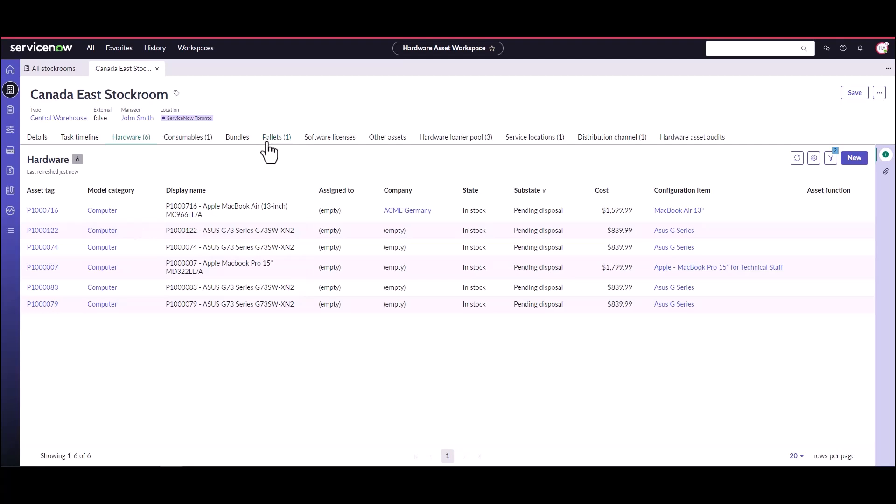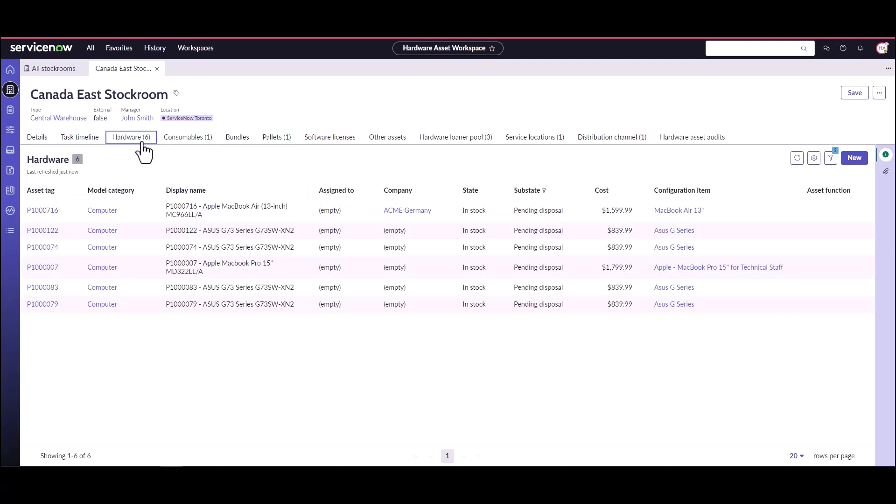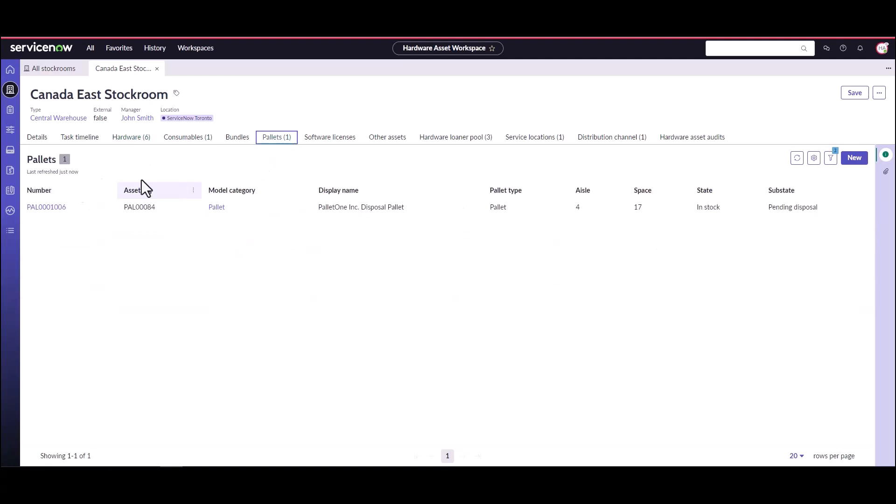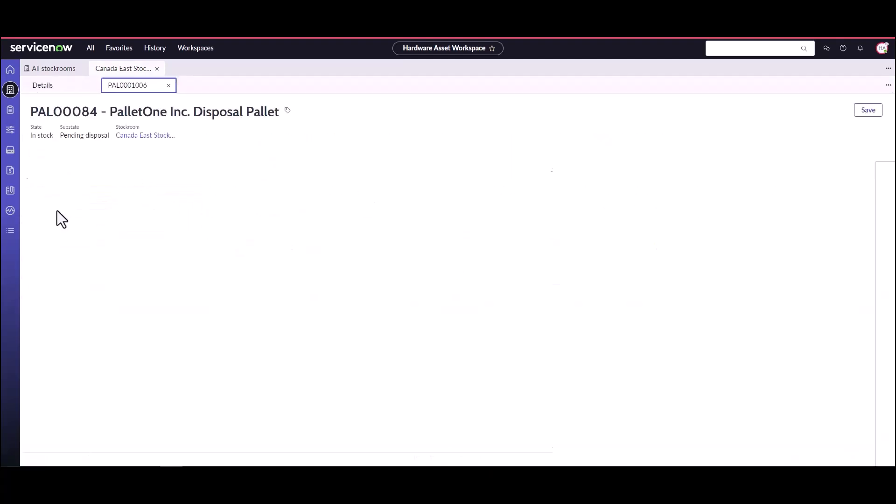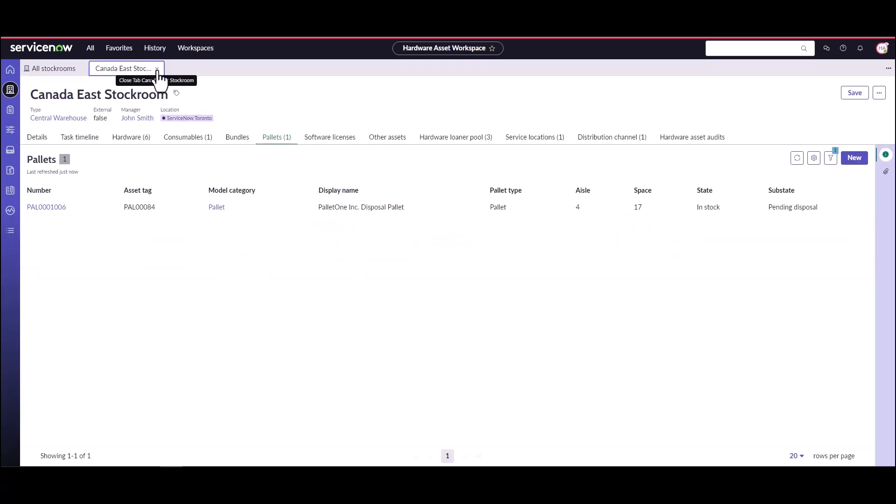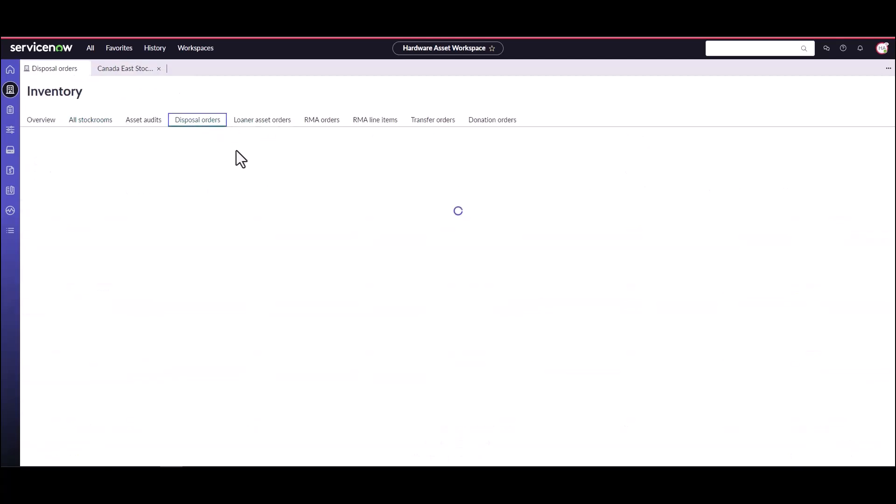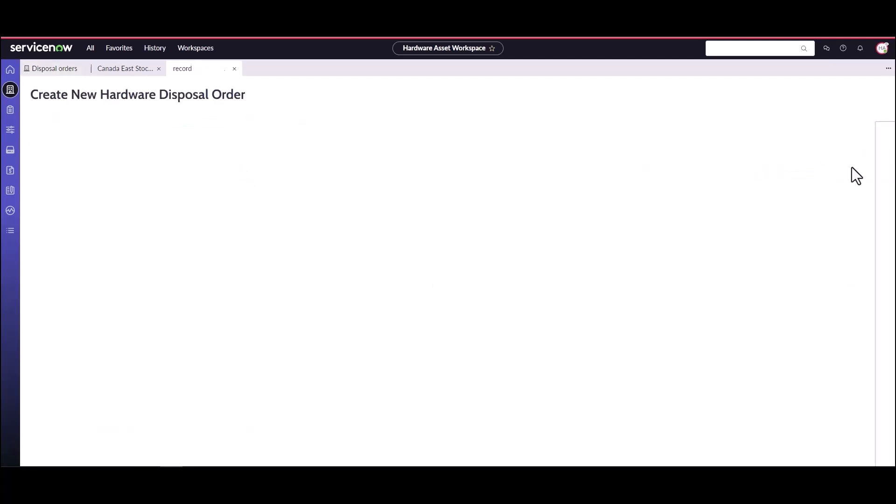We can also see that there's a pallet, a disposal pallet in this location. So for some reason there's hardware assets that aren't on the disposal pallet, but then there's also a pallet with a bunch of assets that are on it that need to be disposed of as well. So the next thing that the inventory manager, stock room manager or hardware asset manager is going to do is go to the disposal orders and they're going to create a new disposal order.